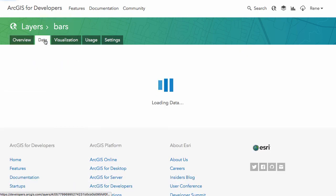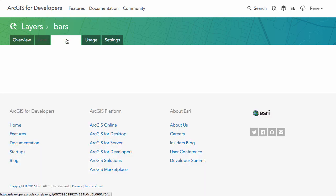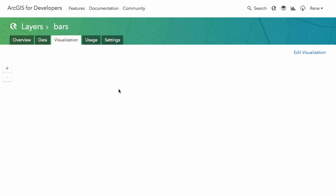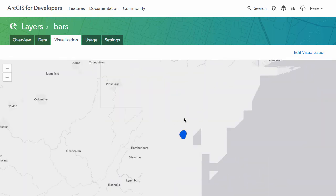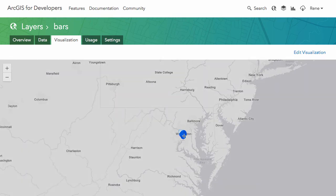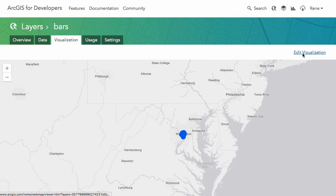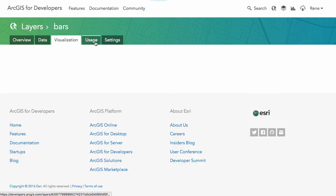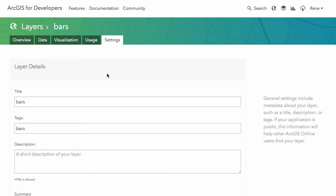You can look at the data tab, so I can look at what data is currently in this layer, look at the data on the map. If I want to edit what this data looks like on a map, I can click on this edit visualization link here, and this will open up in the map viewer and let me start modifying the symbology. Again, you can check the usage in here and some settings for the layer, very basic stuff if you want to update any of that.